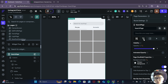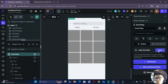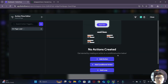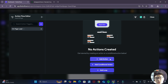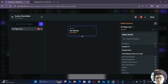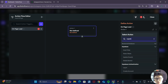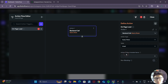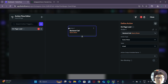Over here, I want you to open the action flow editor. On the on page load event, we want to add a new action. We'll type in Supabase and choose this new action called Supabase query rows. This is one of the ways we can get data from our Supabase tables through this query rows action.